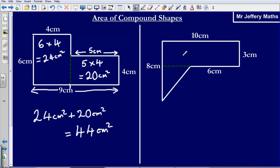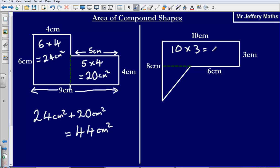Let's start off by calculating the area of the rectangle — this bit here. So I've got 10 centimeters and this bit here is 3 centimeters. So the area for that rectangle is simply going to be 10 times 3, which gives me an answer of 30 centimeters squared.